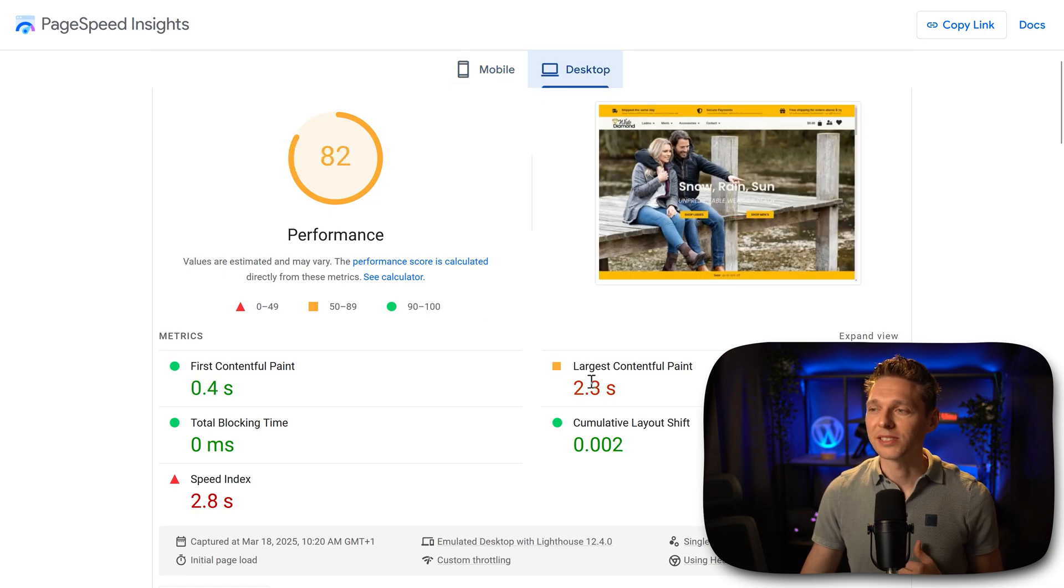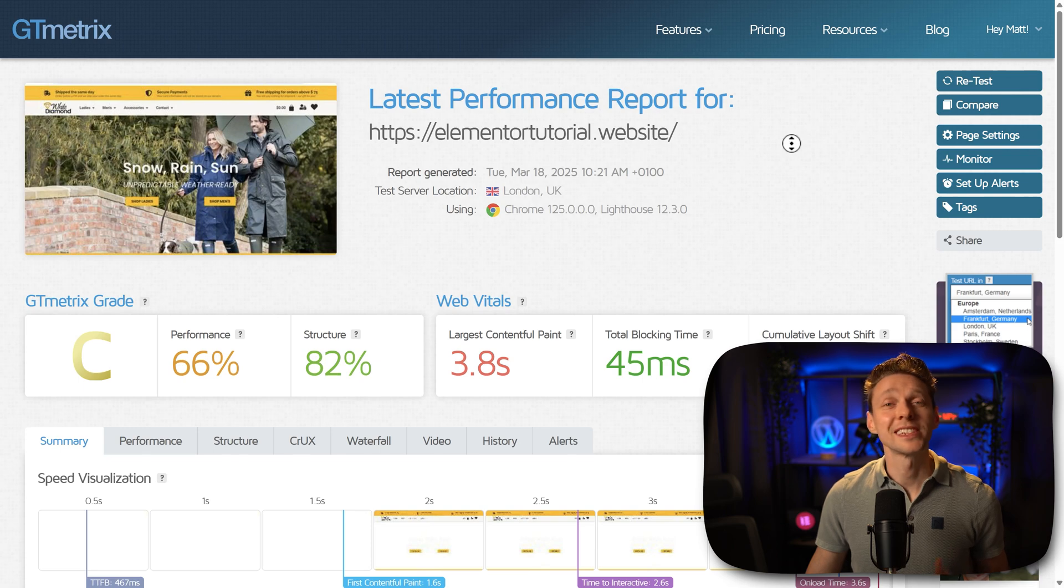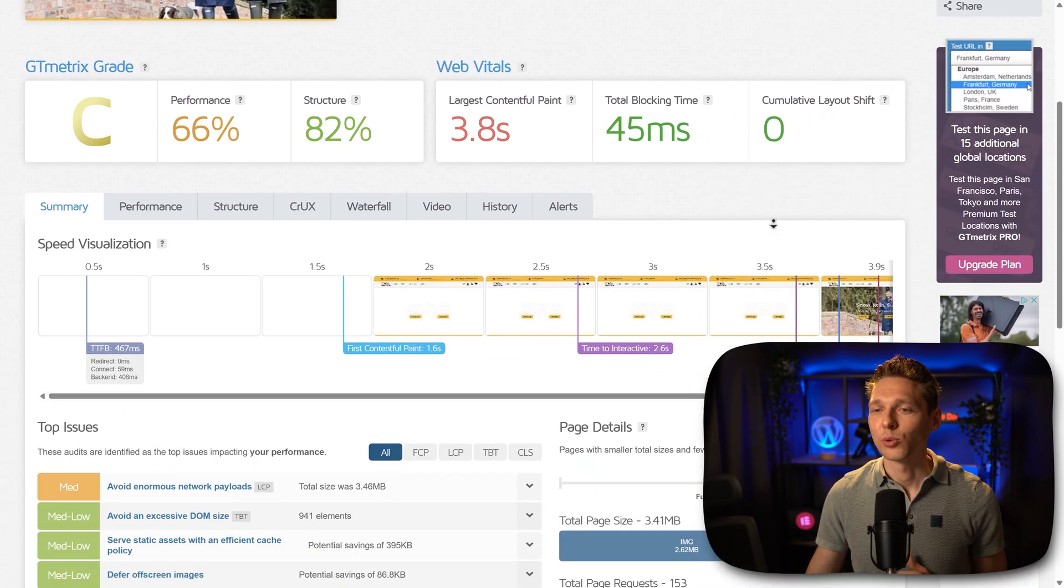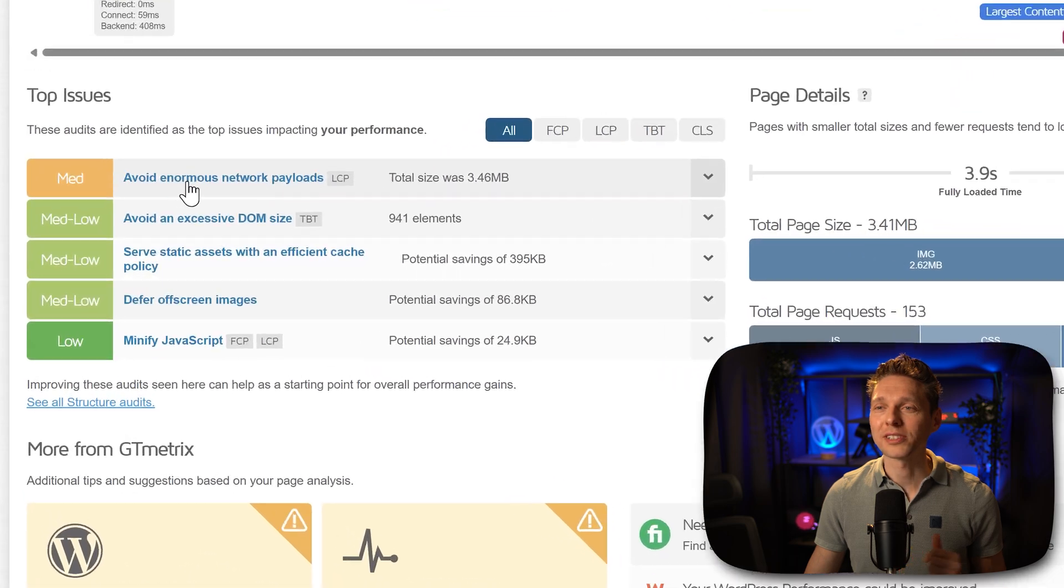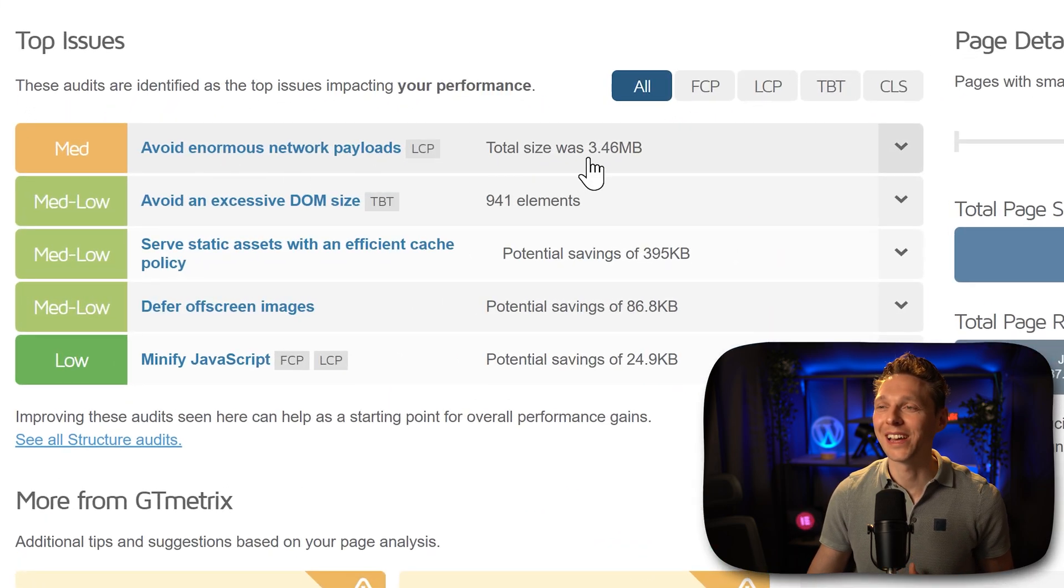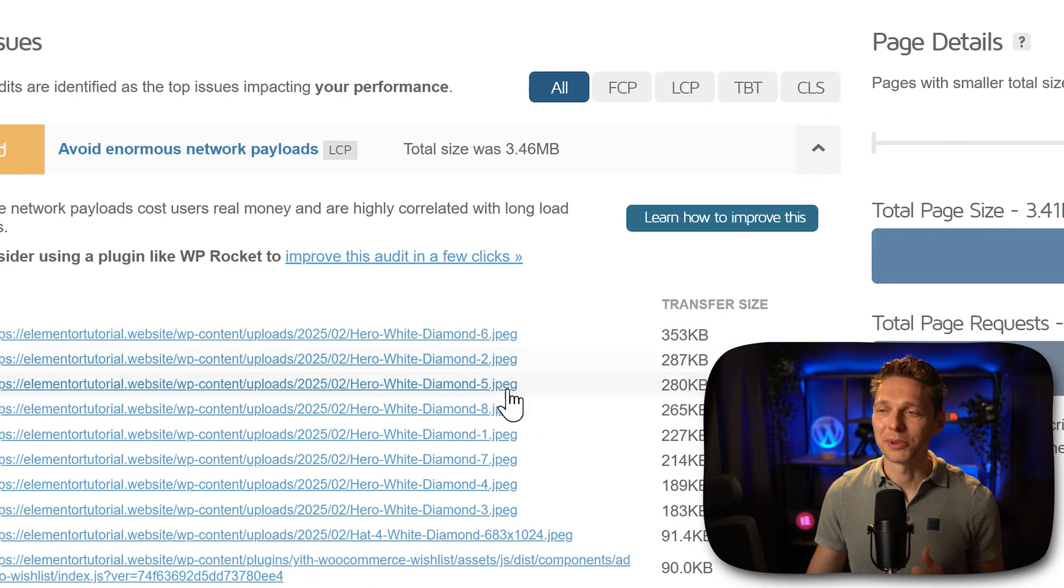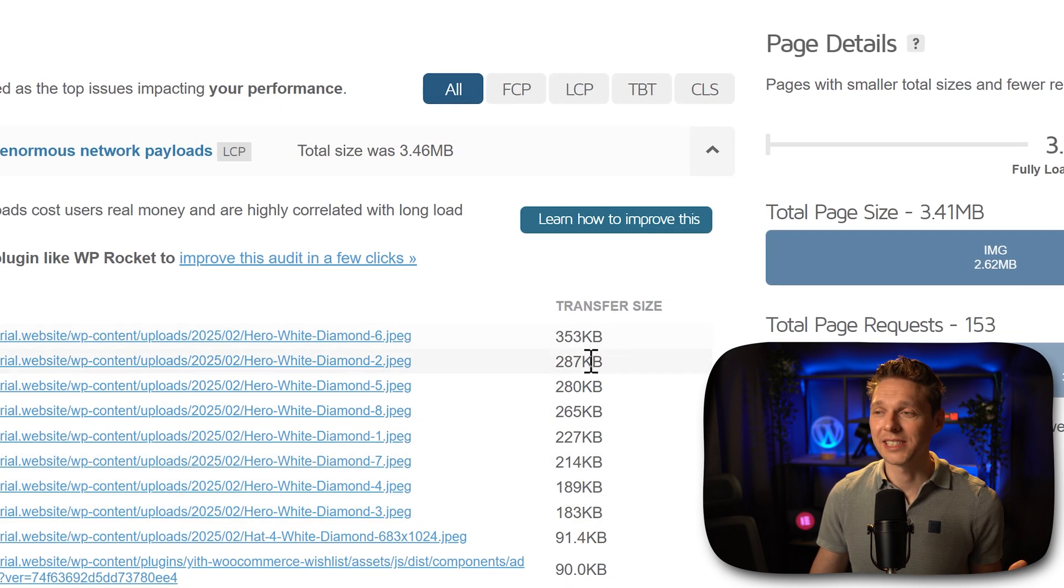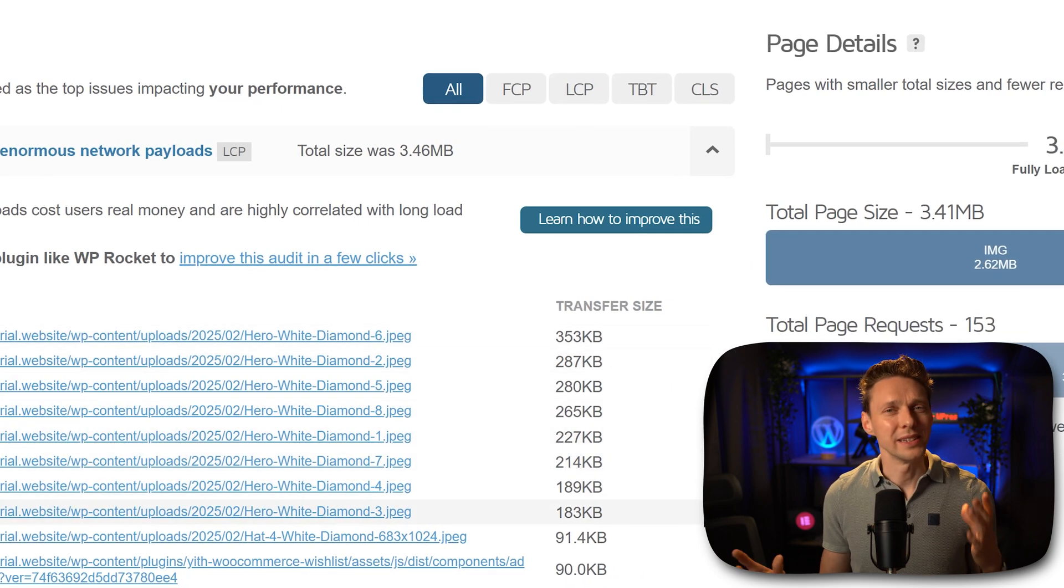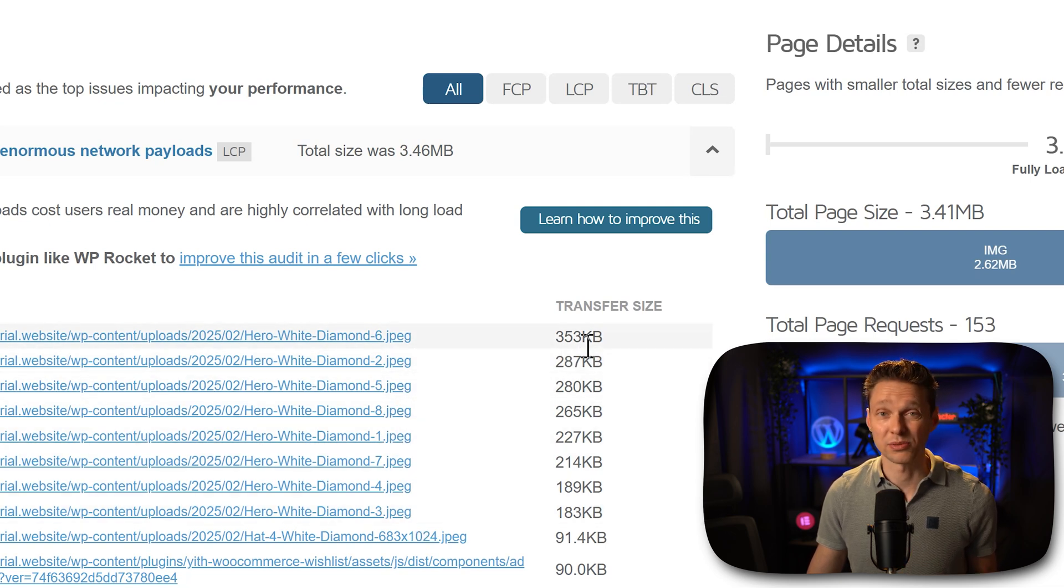Also on desktop you can see it takes just 2.3 seconds. On GTmetrix you can see exactly where it goes wrong. If we scroll down we can see over here the top issues: avoid enormous network payloads because all these hero images, look at it. And they're not that big in the video scene, but it adds up. So what we need to do is make sure that all these images are just way smaller.